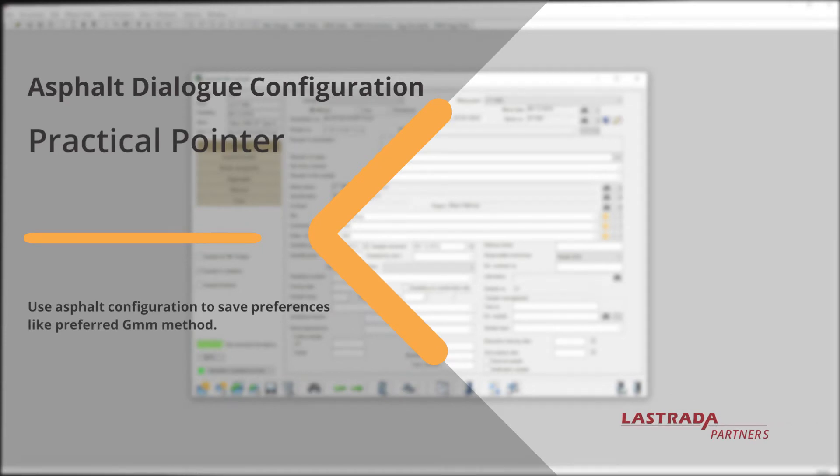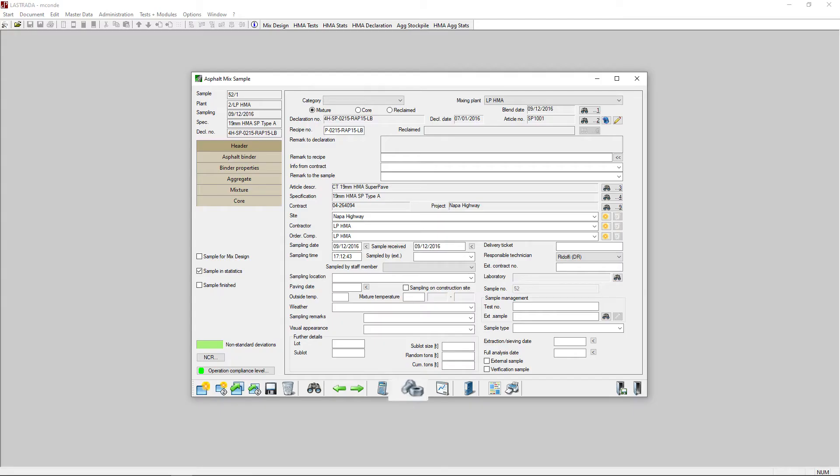Lastrada's ASFO QC module has a configuration icon at the bottom of the window to help you customize Lastrada for you and your organization.